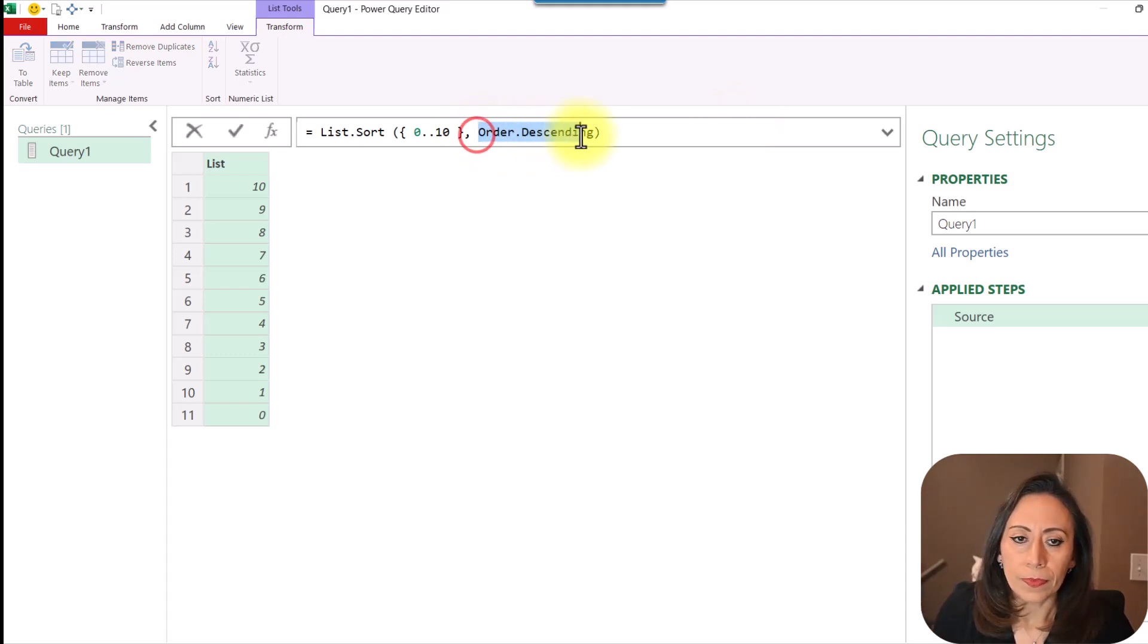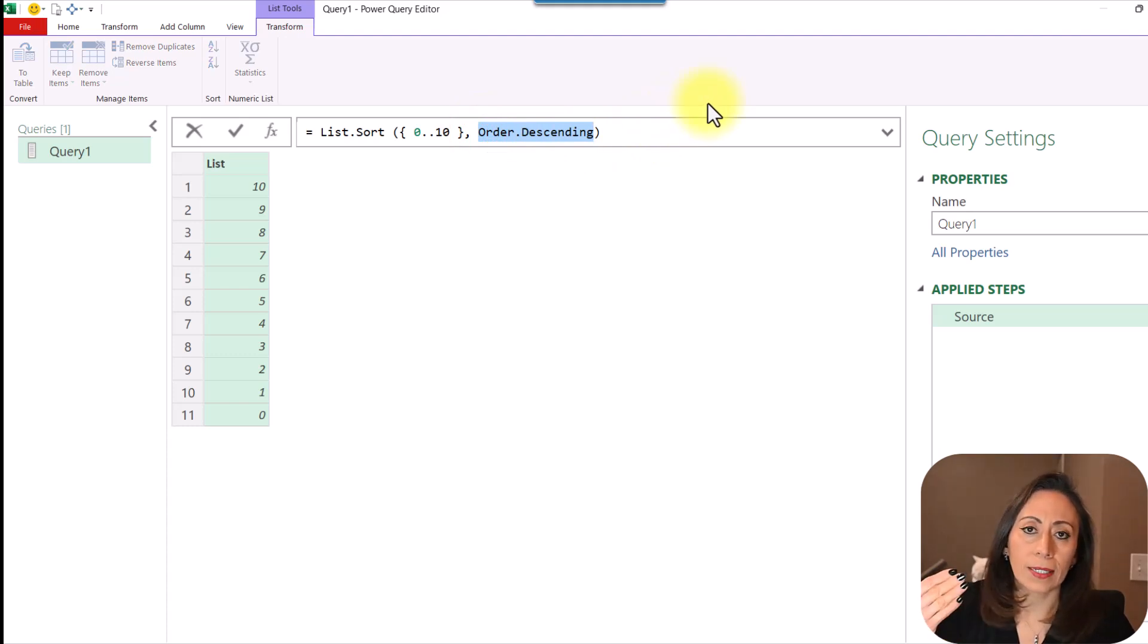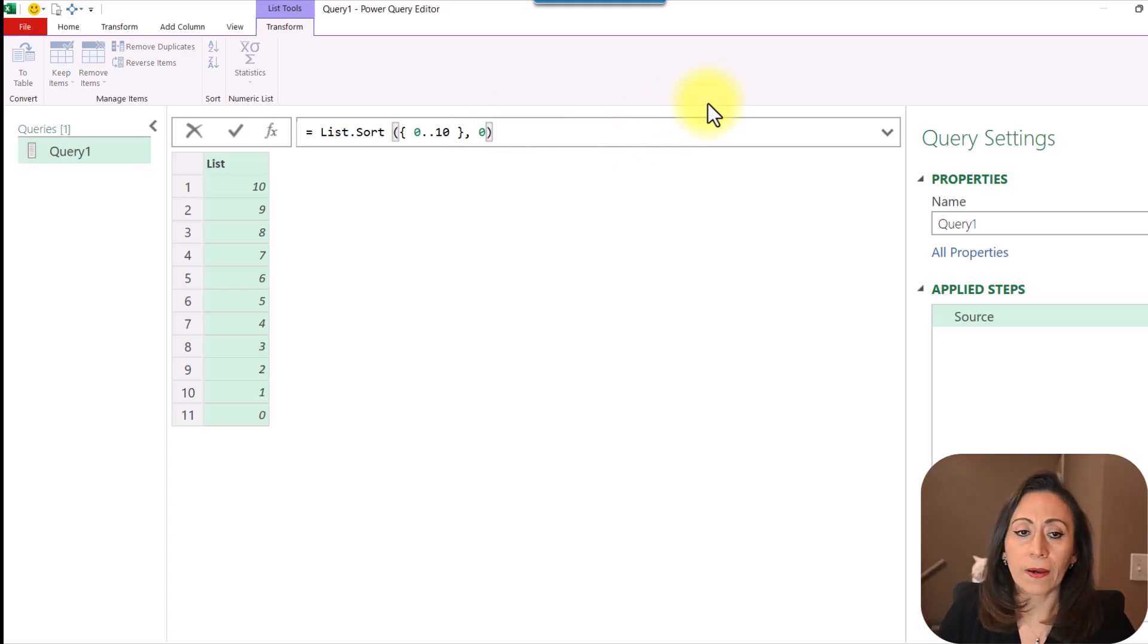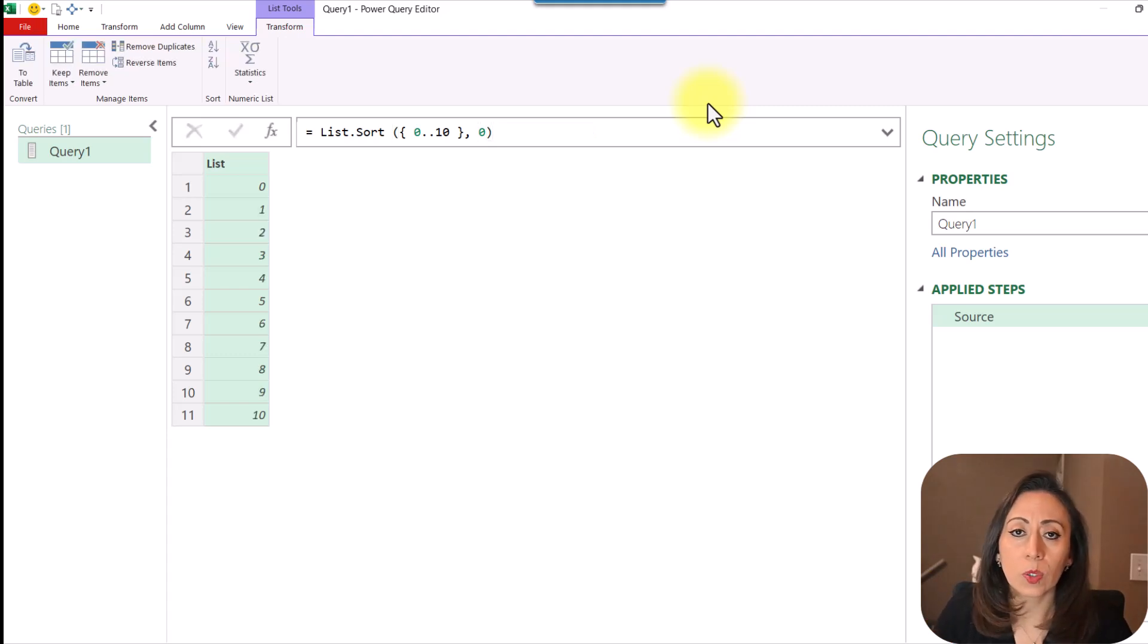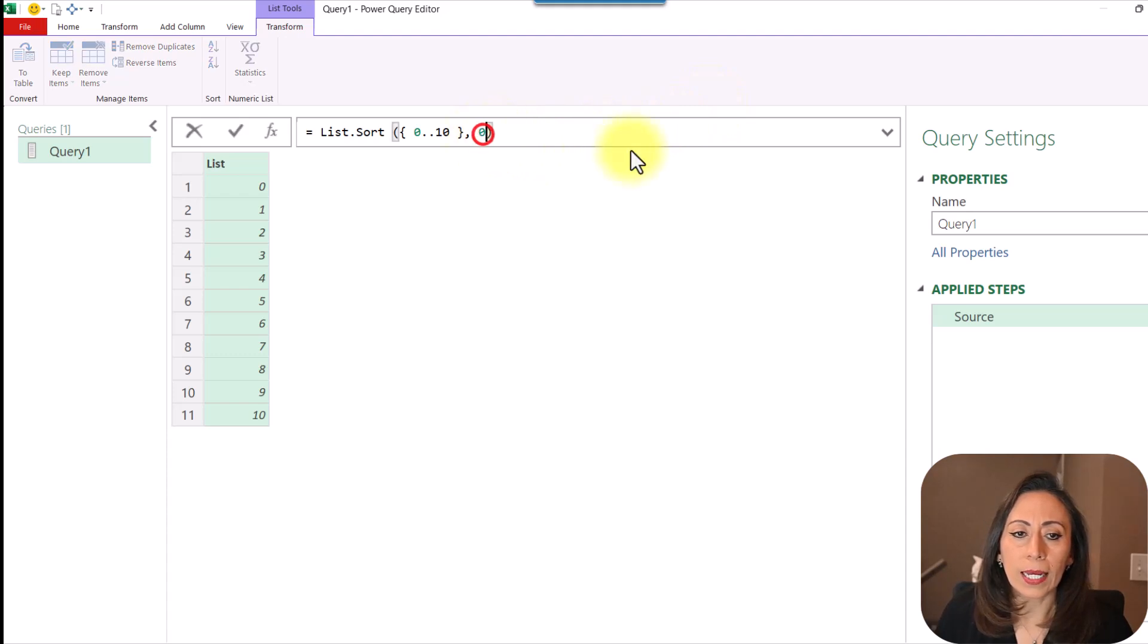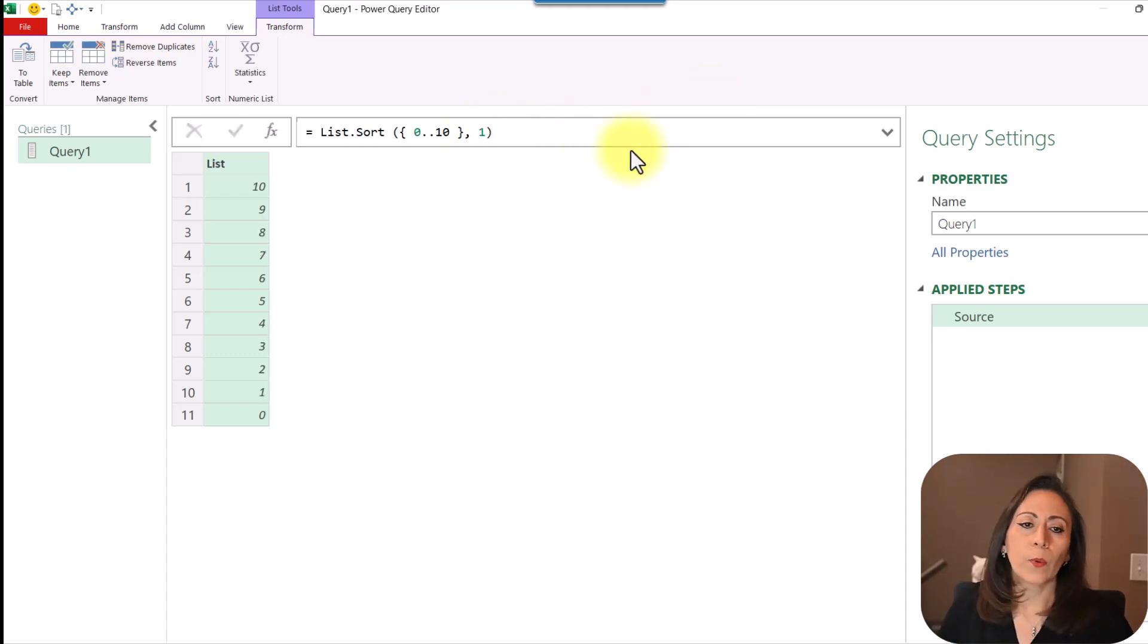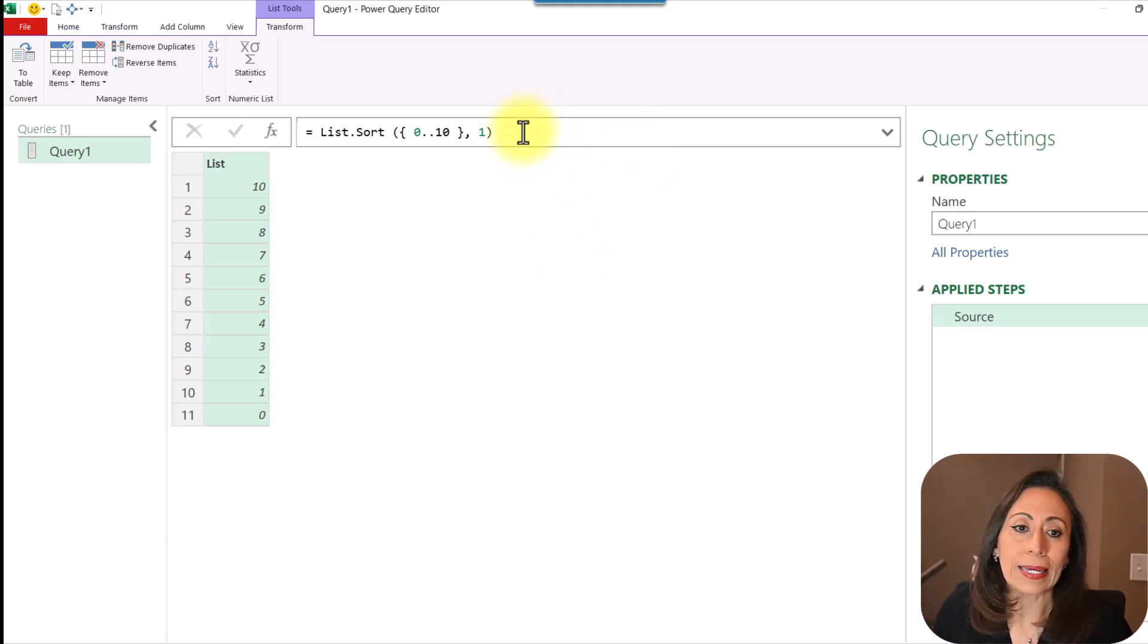You can also provide a 0 or a 1 instead of ascending or descending. Let's say if I provide the 0, it's going to sort my list by ascending order. If I provide the number 1, it will sort my list in descending order. Very quickly and very easily.